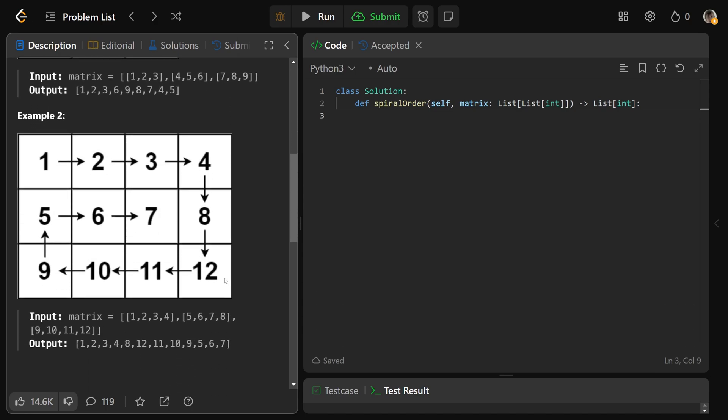Let's see this example here. We start at the top left, go right: 1, 2, 3, 4. We go down: 8 and 12. We go left: 11, 10, 9. We go up, but not up until the 1 here, we just stop. We go right: 6 to 7, and then we're done.